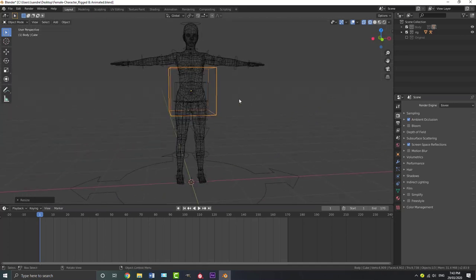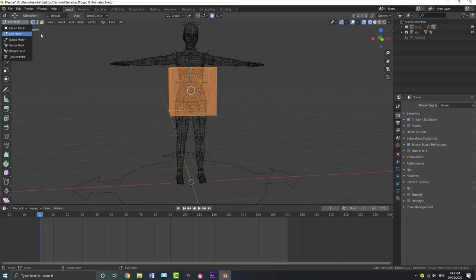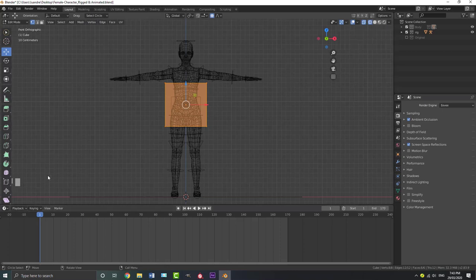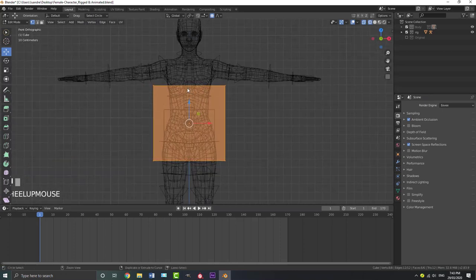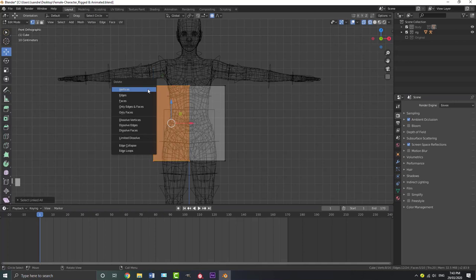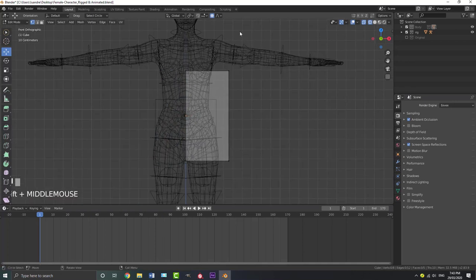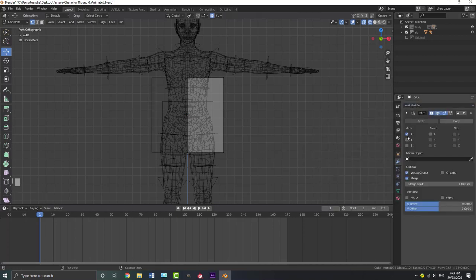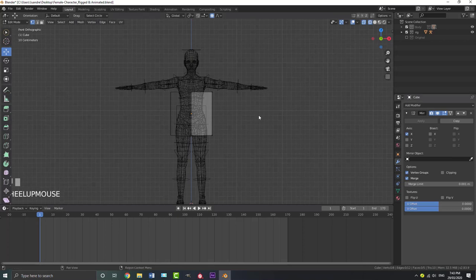We have our cube, so tab into edit mode. Enable screencast keys so you can see what's being pressed. Go Ctrl R to add in a loop cut, then select any one of these vertices, go Ctrl L, and X to delete — so we only have our right side. Go to modifiers, add a modifier, and add a Mirror modifier, which by default is X — which is what we want. From the front orthographic view it's going to be X. Come down and it's very important that you enable Clipping.